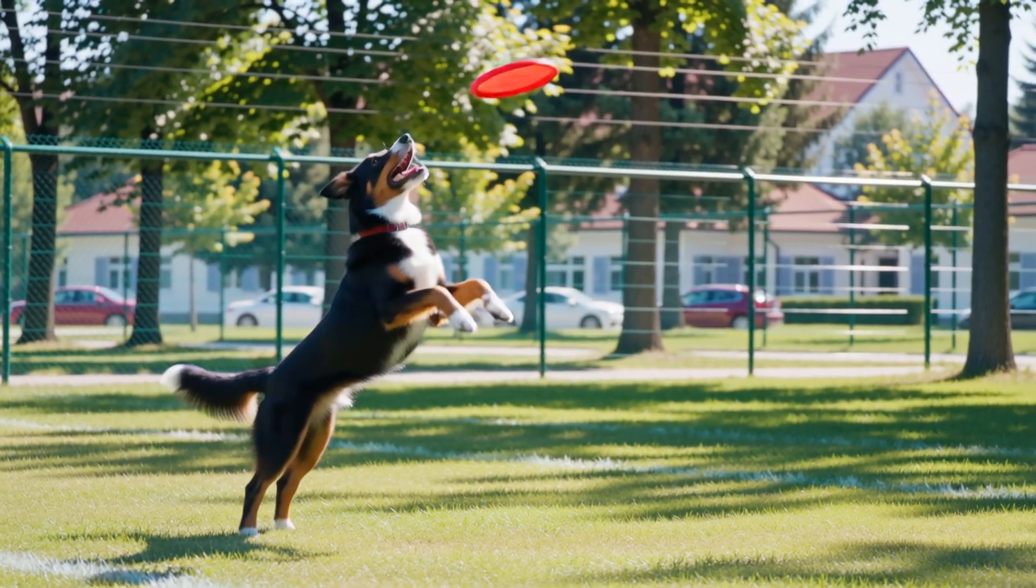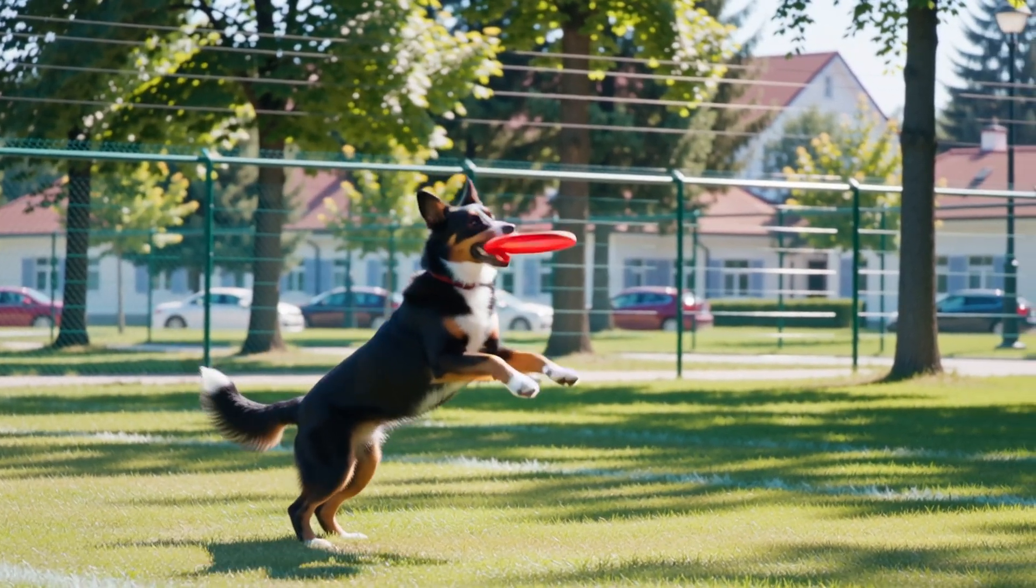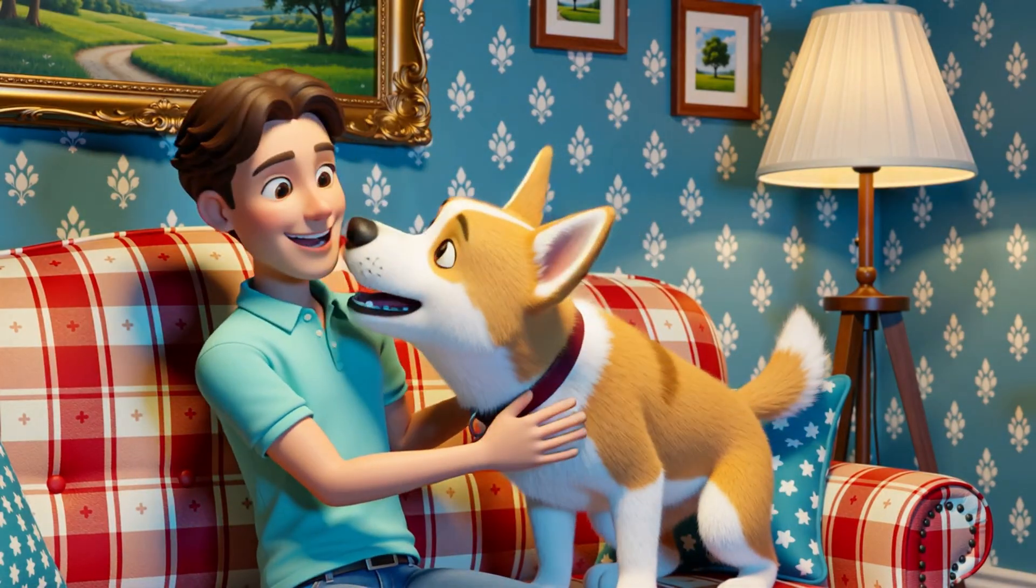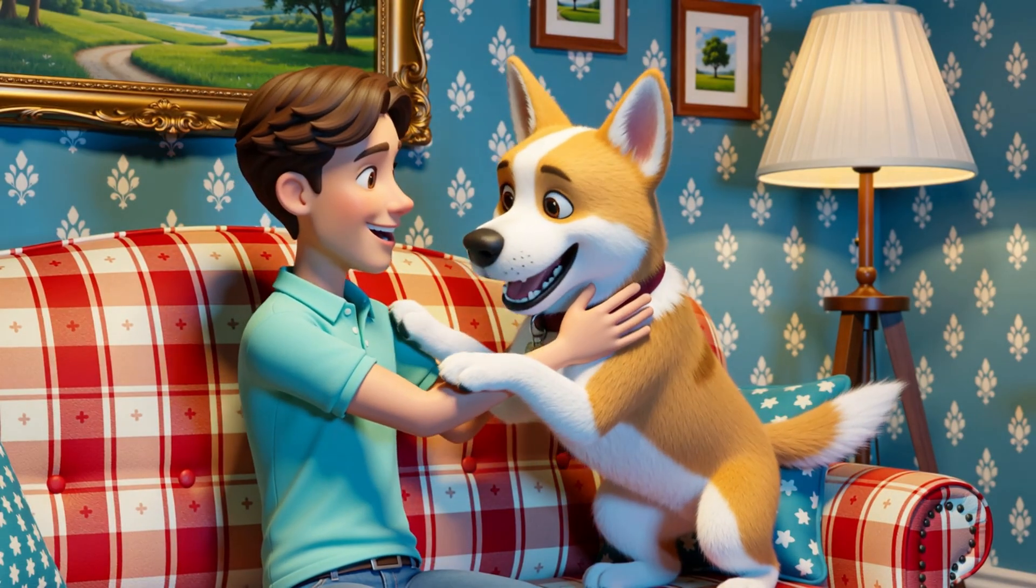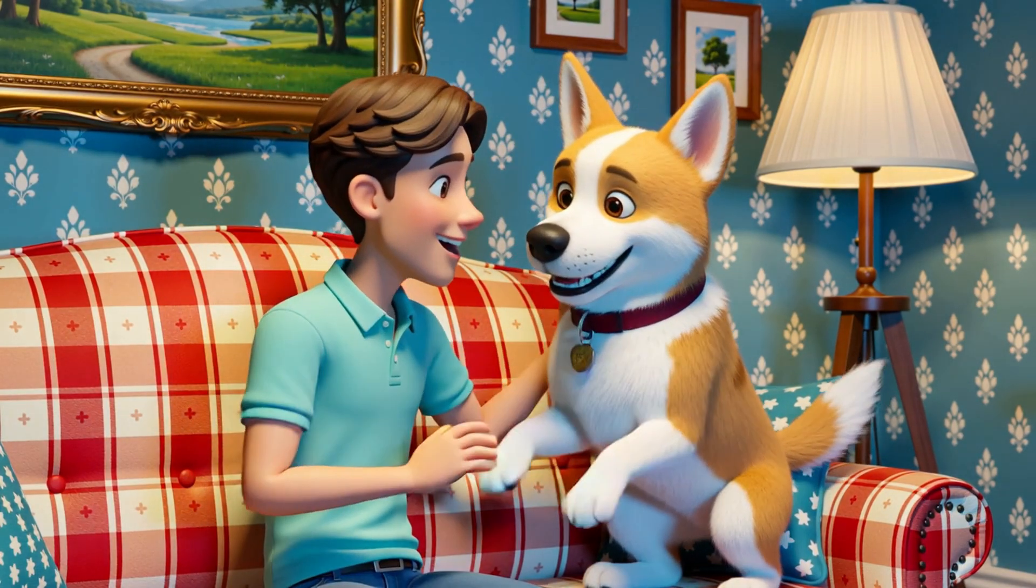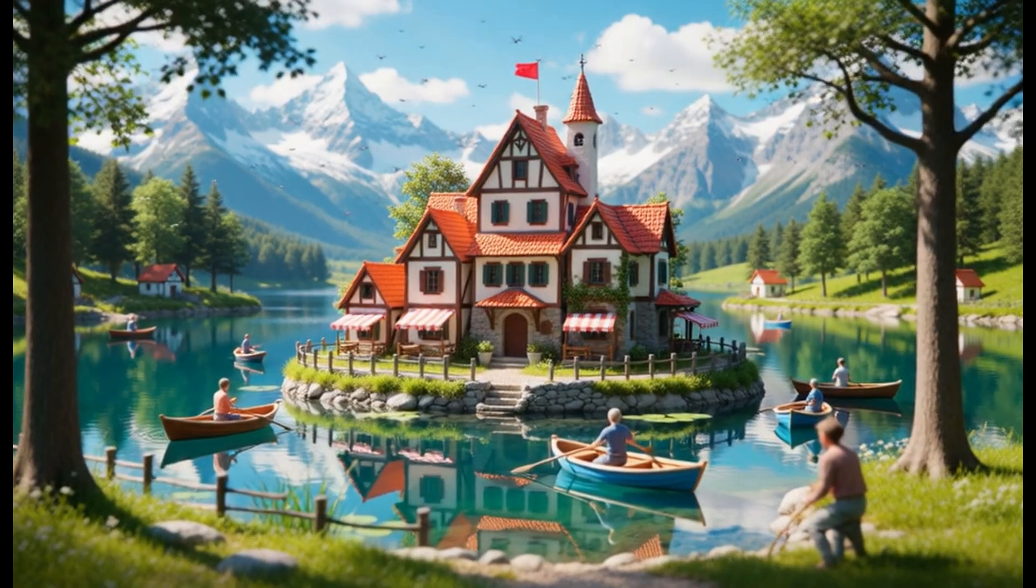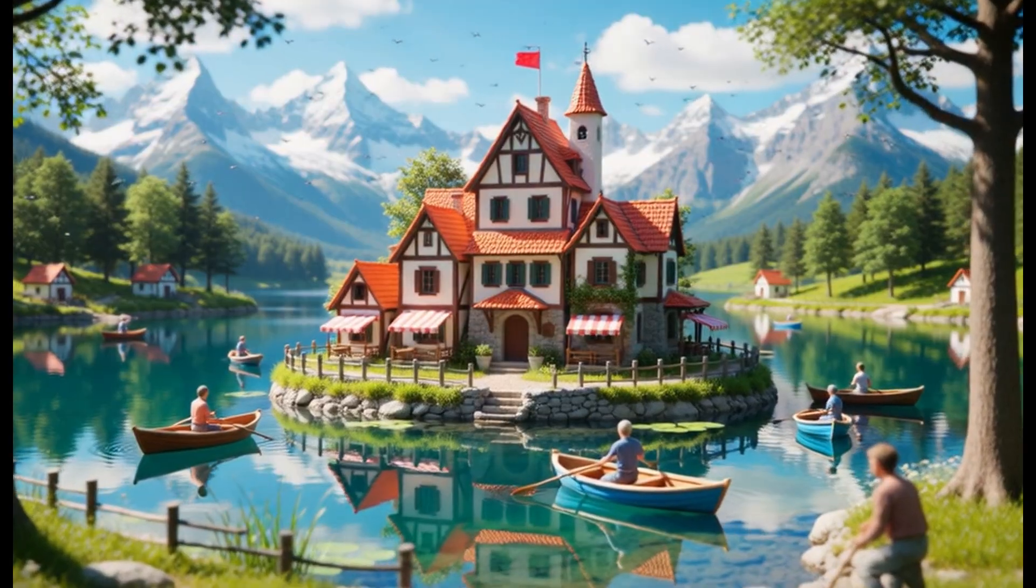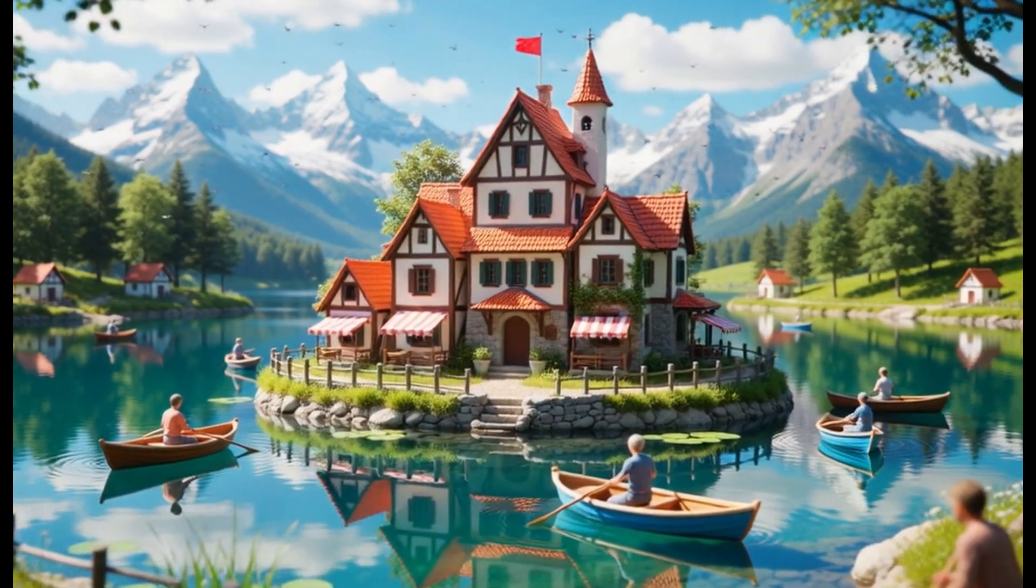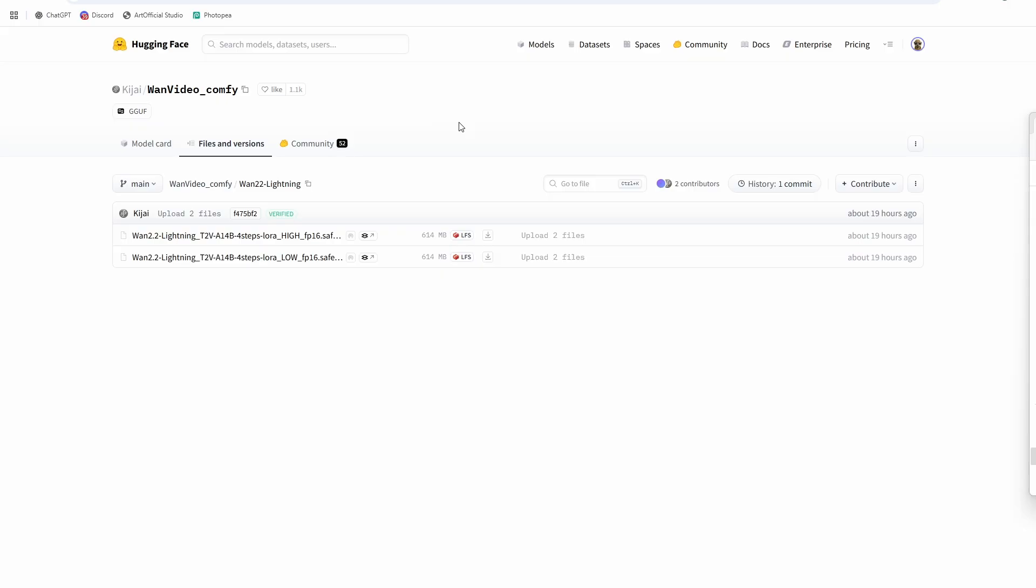We've been dealing with WAN 2.2 and either really slow generations or trying to use the Light X2V LoRA from WAN 2.1 and taking big quality hits. So this new lightning LoRA from Light X2V is going to speed up our generations while minimizing the hit to quality and I've gotten some really great outputs from it so far.